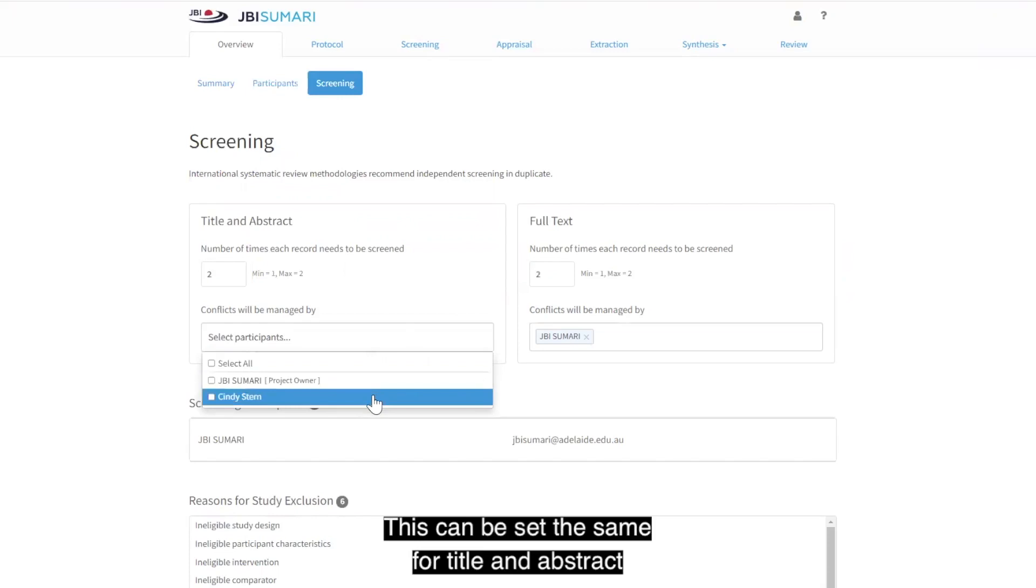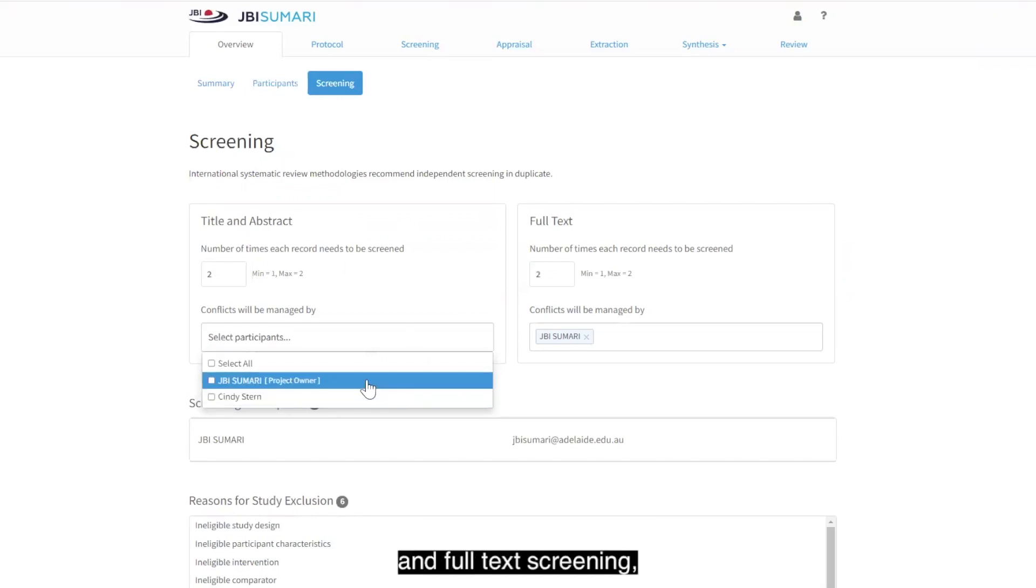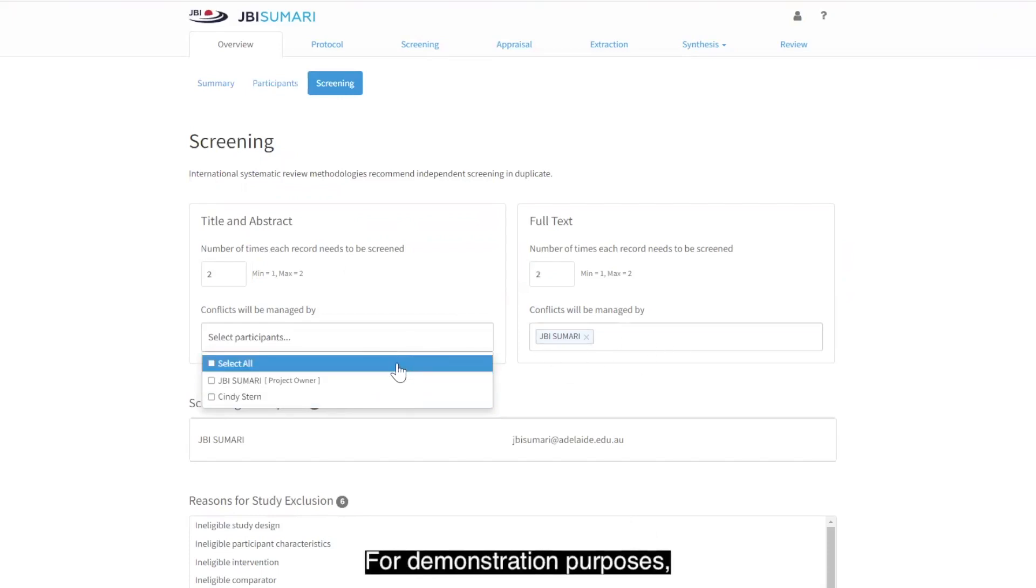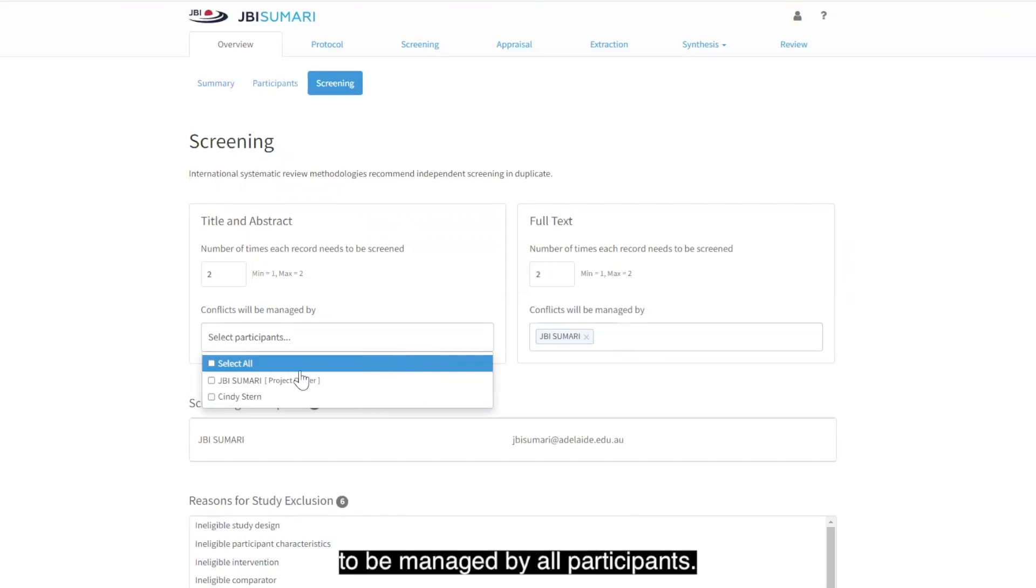This can be set the same for Title and Abstract and Full Text Screening, or it can be different across the two phases. For demonstration purposes, I will set Conflict Resolution to be managed by all participants.